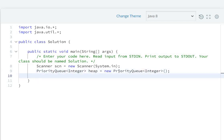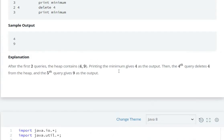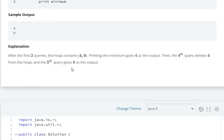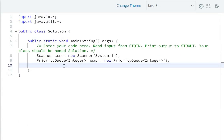Now we need to scan the queries. First step: int q = scn.nextInt() to read the number of queries.